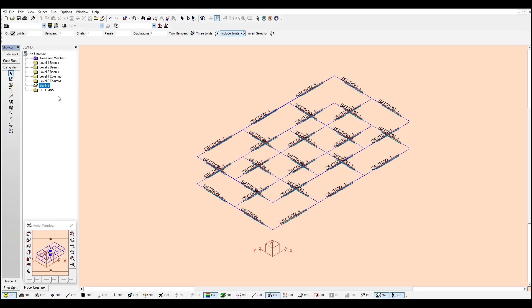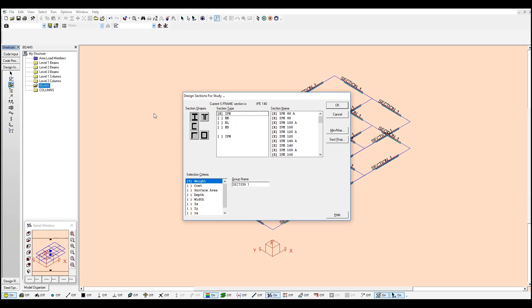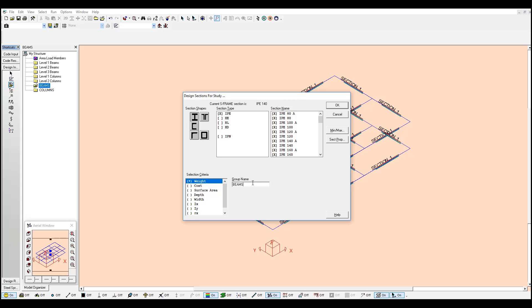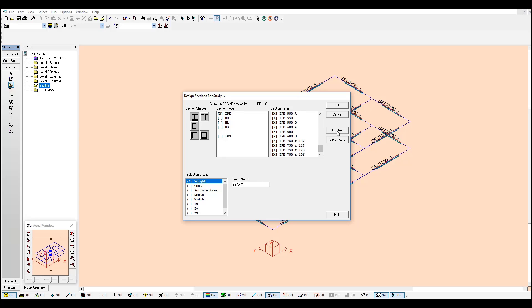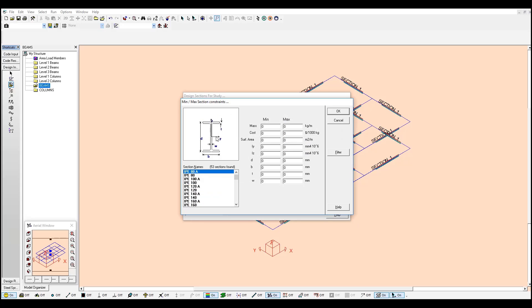If you have all your beam elements selected, you can define a subset of sections to study to be taken into consideration for the optimization. You just need to select the type of section you would like to take into consideration. You can change the name. You can say these are the beams. And here are all the sections I am considering. You can further filter this if you go to min-max. This is an I type section and right now it is considering 53 sections.